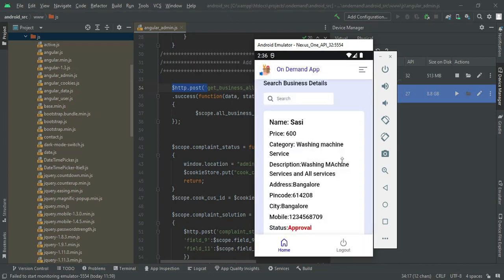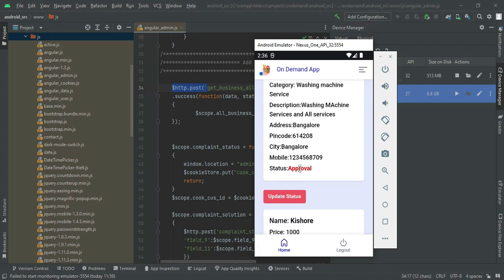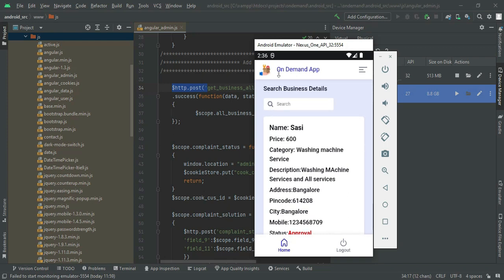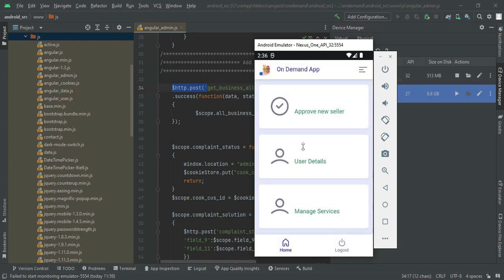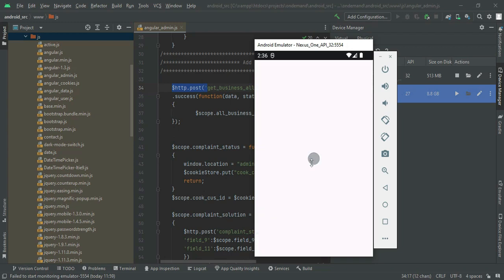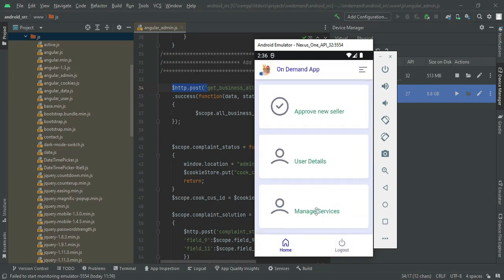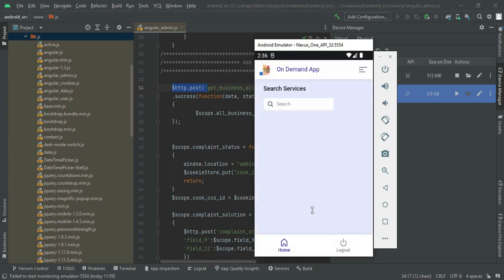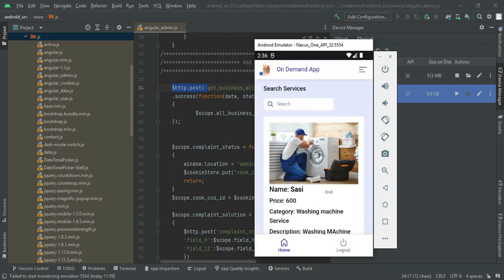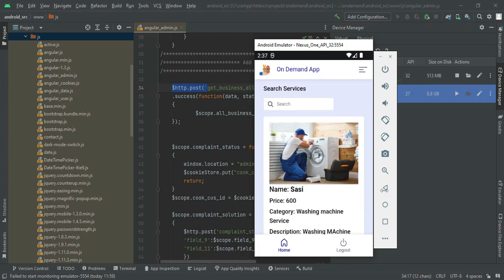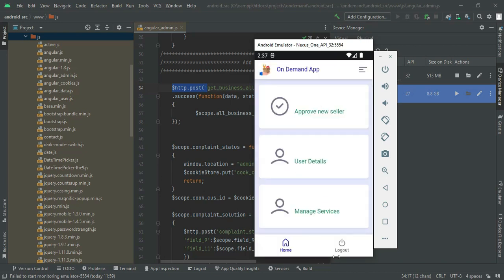You can view the status uploaded. If you want to approve, you can view it on the user side. If you want to reject it, it won't appear on the user side. Next, go to user details to view who are all registered users. Next, manage the services — admin will manage the services created. You can view images and all the details. These are the admin features. Now log out the admin module.